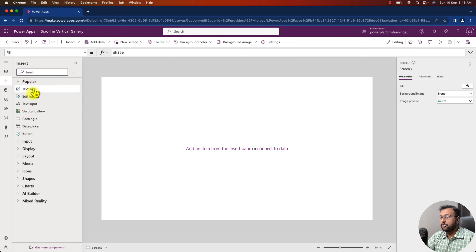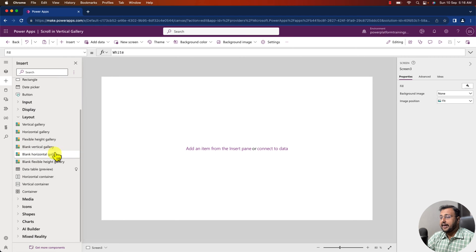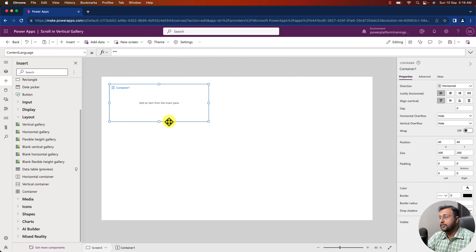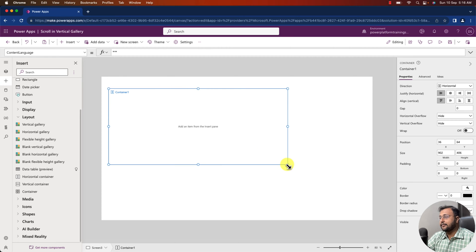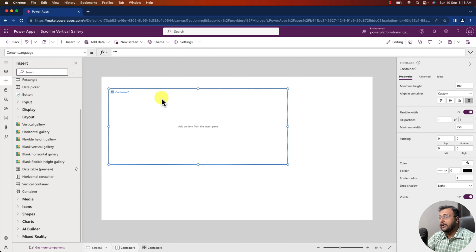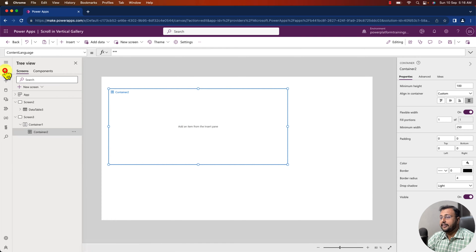Click on the plus icon and click on the layout option. Let's first add one horizontal container. So here I have added one horizontal container and let's resize it. After that, inside that, let's add a normal container. Select your horizontal container and add another container inside it. Your tree view structure looks like this: on top you have your horizontal container, and inside that you have your regular container.